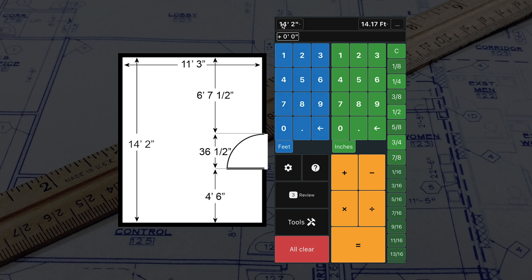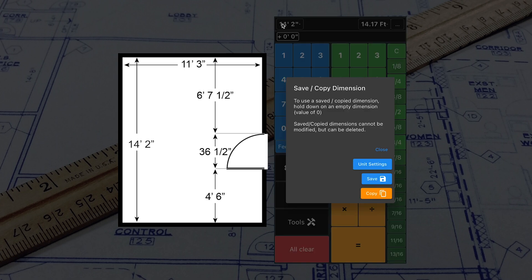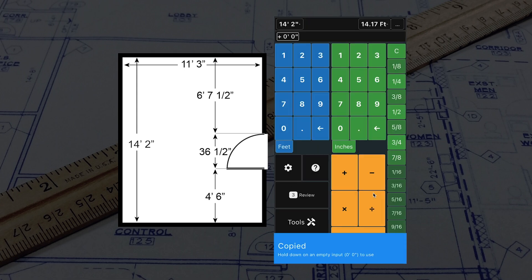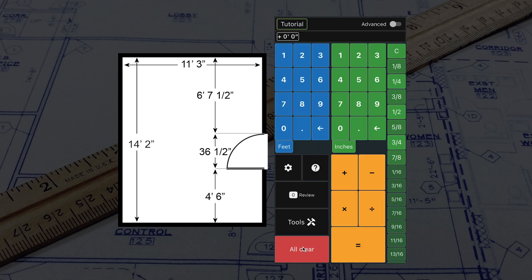Let's copy the 14 feet and 2 inches by holding down on the number and selecting copy in case we want to use this later. To start a new calculation, press the red All Clear button.